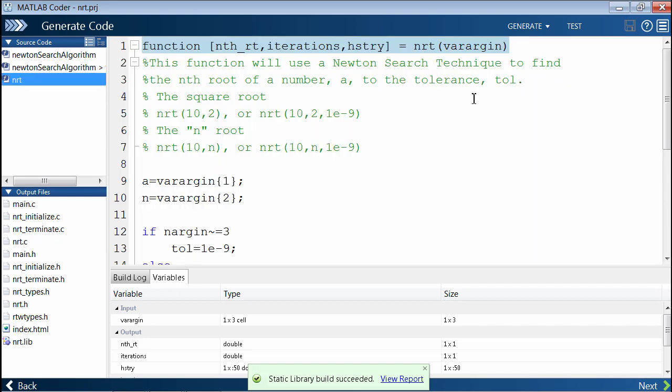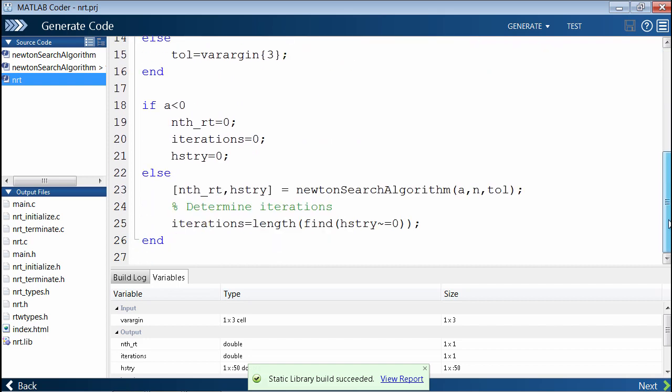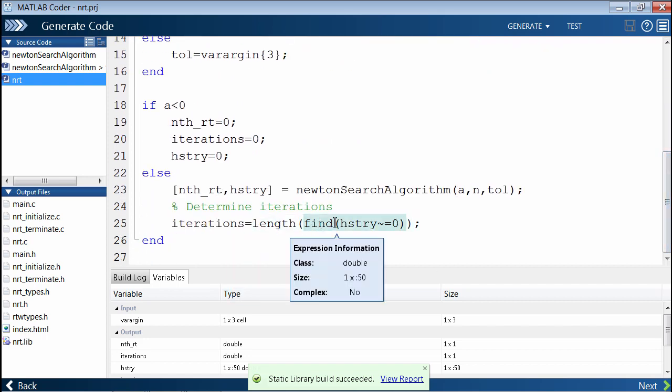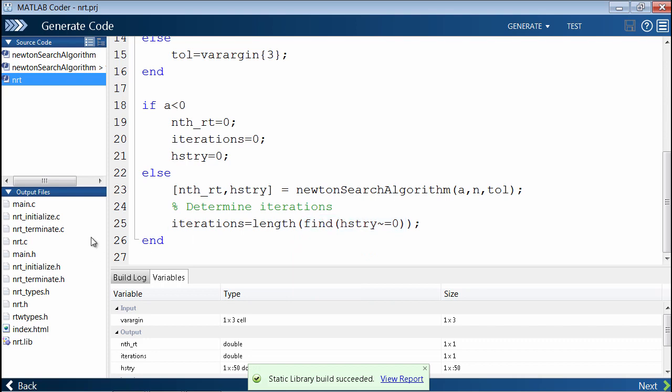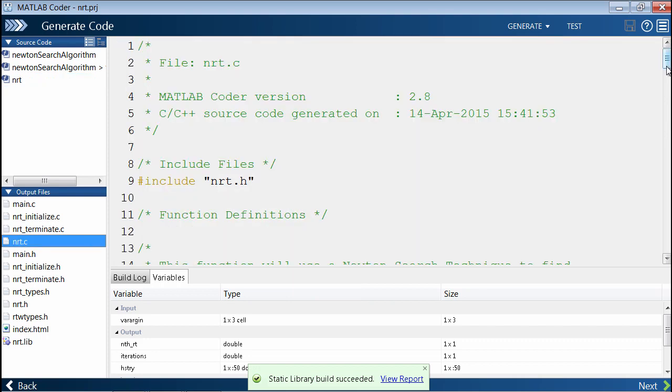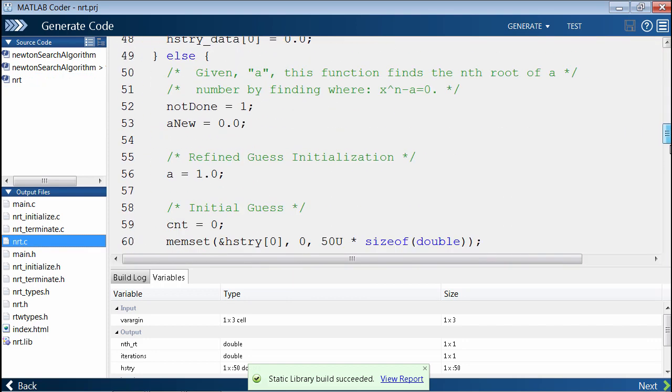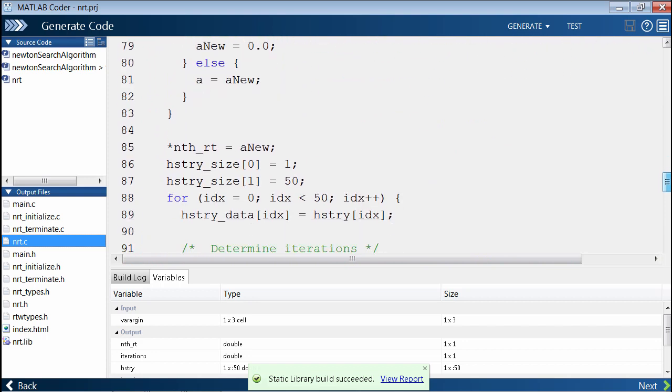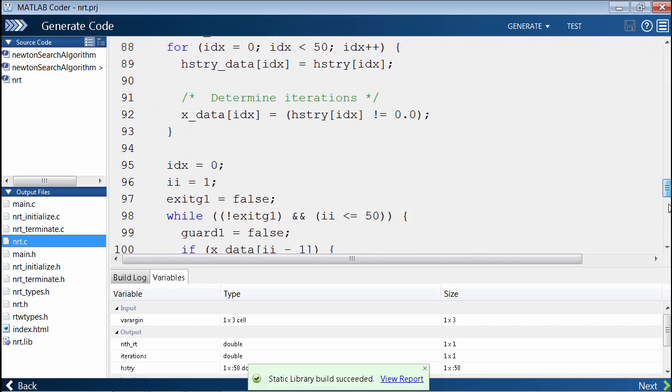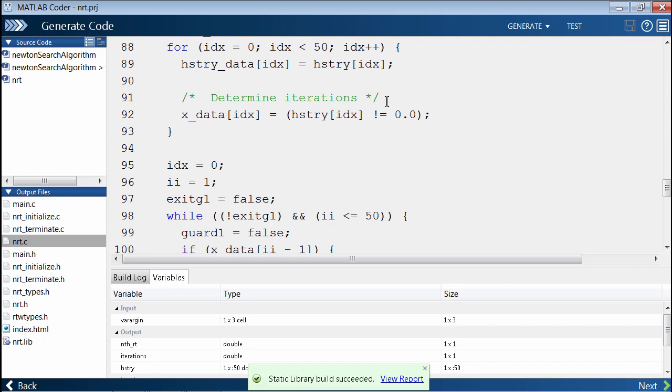One thing is, if you come back to nrt.m, you'll see that here we're using the find command. If you compare it to the generated code, down here you'll see, here's the same comment that was inserted. By the way, we can turn the comments on or off.